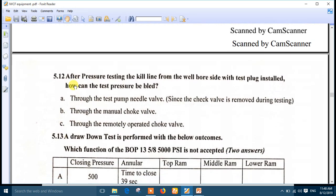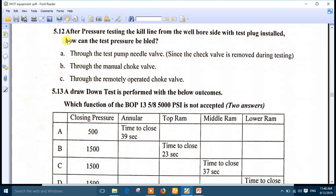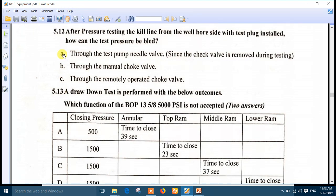Number 12: after performing a pressure test on the kill line from the wellbore side with a test plug installed, how can the test pressure be bled? Any bleed-off of test pressure must go through the needle valve. Number A is the right answer — through the test pump needle valve, since the check valve is removed during that procedure.